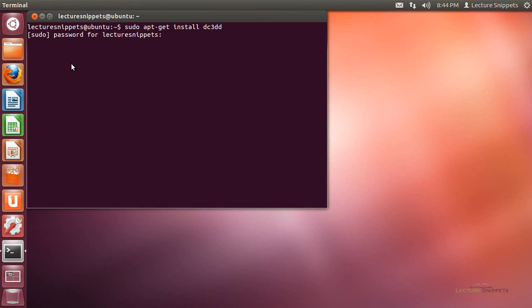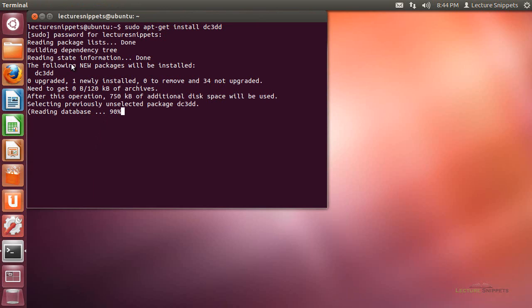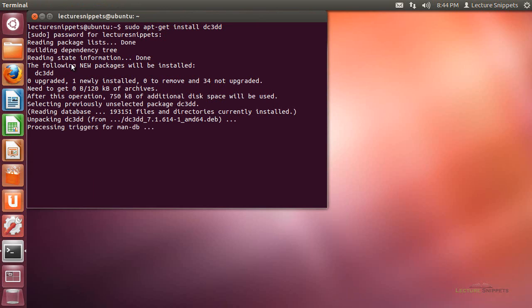I'll hit enter, type in my password, and it's going to go through and install this. It shouldn't take very long. This utility does not come default on Ubuntu, so I had to install it.